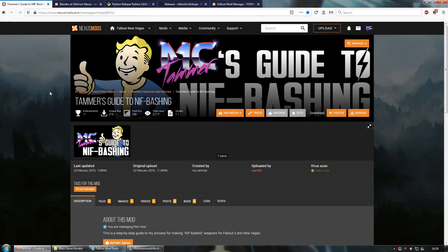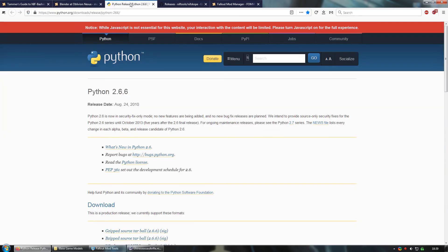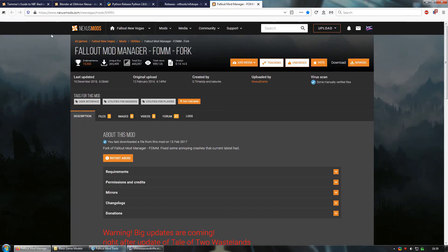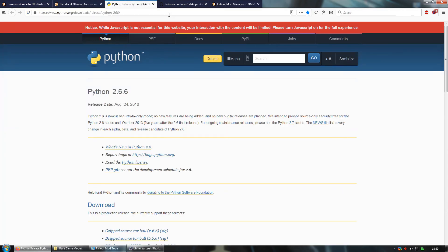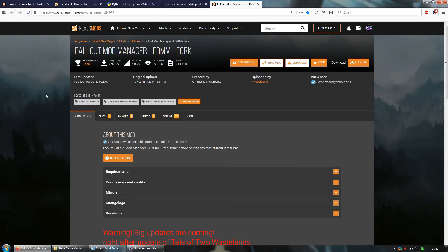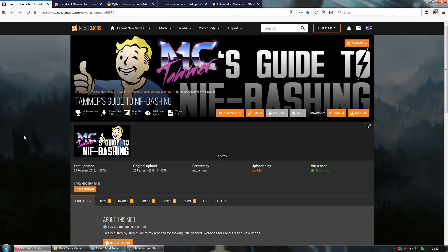Hopefully you've already watched my NIF bashed weapons tutorial, in which case you should already have all the tools you need to follow this video. If not, please pause the video and check out my NIF bashed weapons tutorial. Basically you're going to need Blender, Python NIF scope, and some kind of utility for extracting files from Bethesda archives. What I'm going to show you today is basically how to change which part of a texture shows up on which face of a mesh.